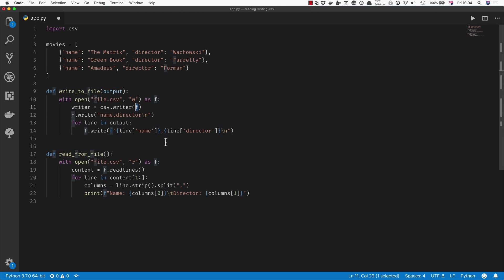So we're going to create a writer which is going to be csv.writer, and we're going to pass in the f, which is our file. And now for each of the things we want to write, we just pass them in as a list.